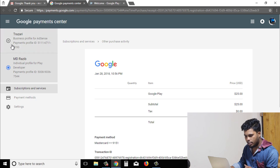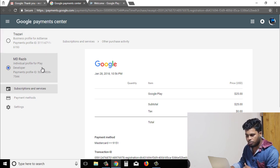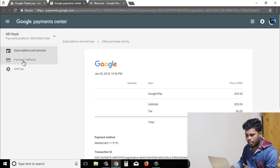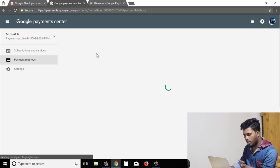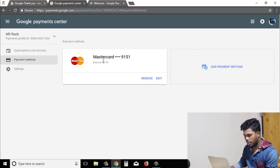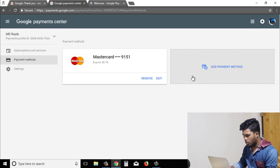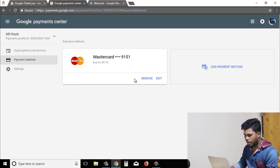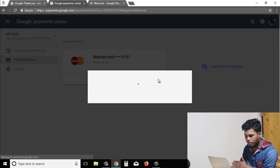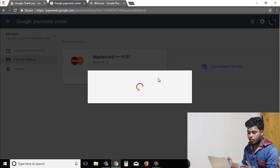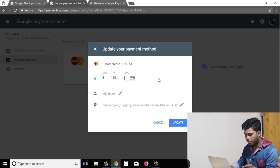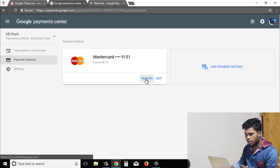You can click on the payment method and click on the MasterCard.